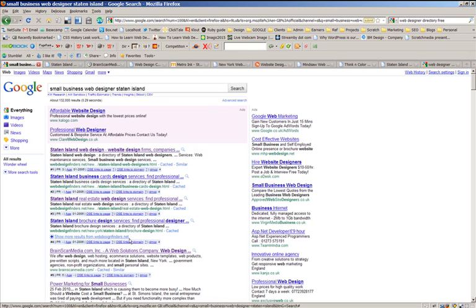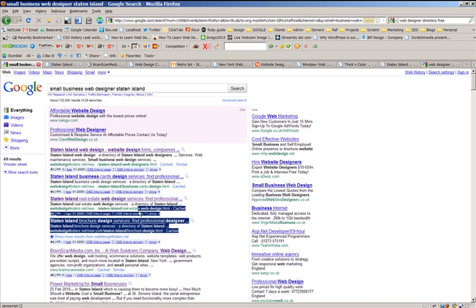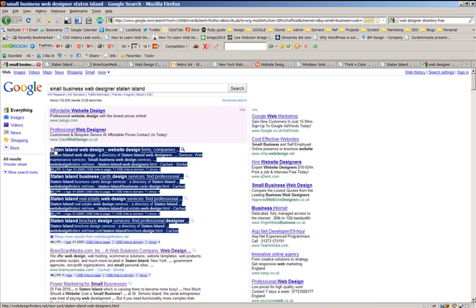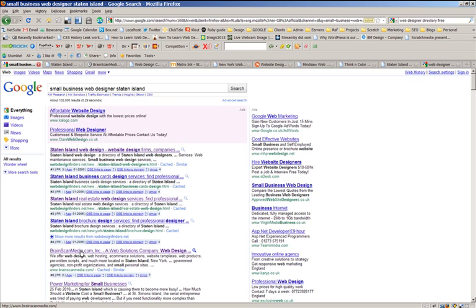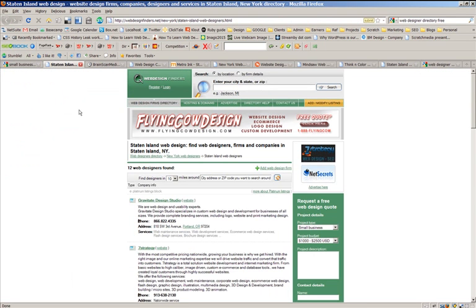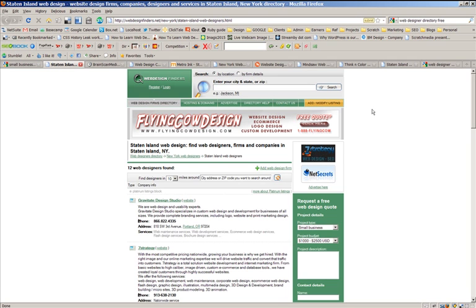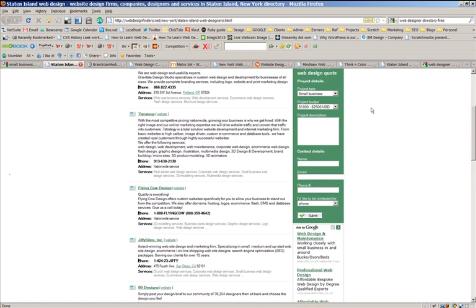The first one—notice here the top four results all come from this webdesignfinders.net, which is very interesting. So the first thing I'd want to do is get on to that directory because the first actual agency coming up in its own right is down at position number five. Here's the first result: Staten Island web designers. It's got it in the domain there. Having a look through, it's a fairly simple write-up with links to a bunch of designers.